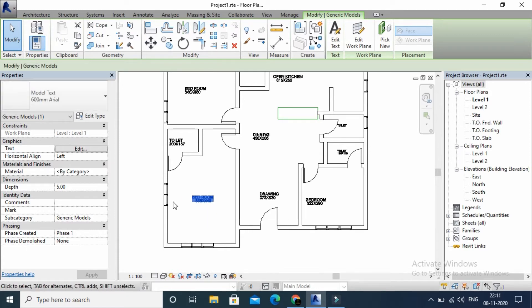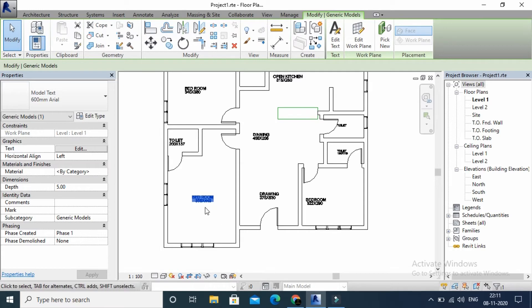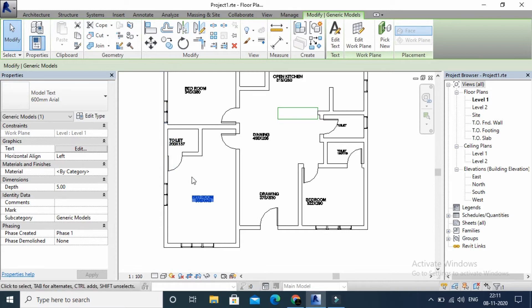In this case, we have a bed provided. We also have a wardrobe, closet, and toilet.